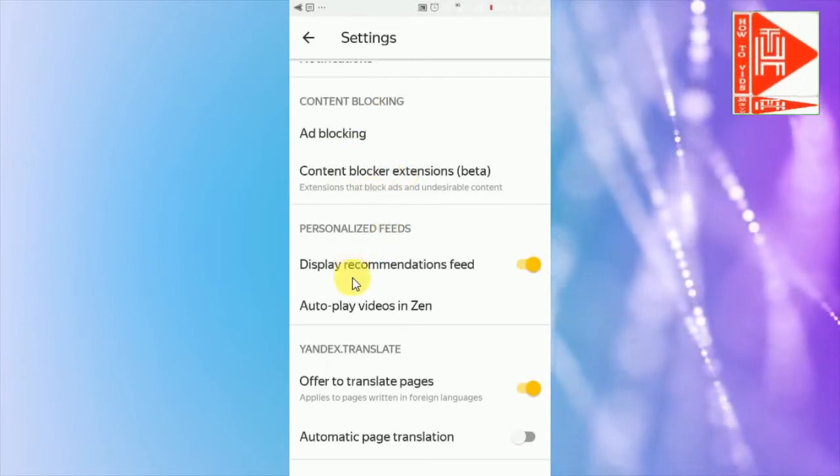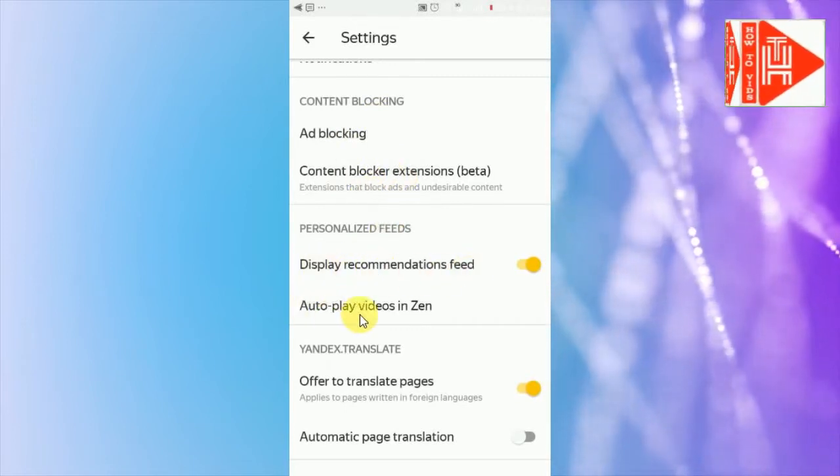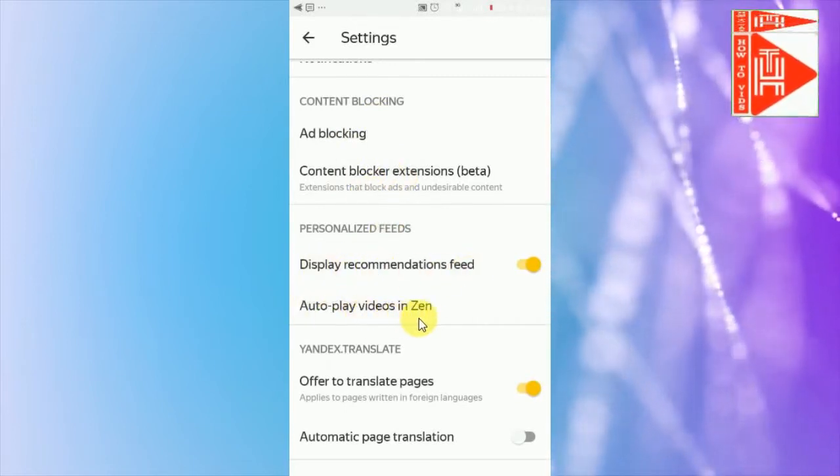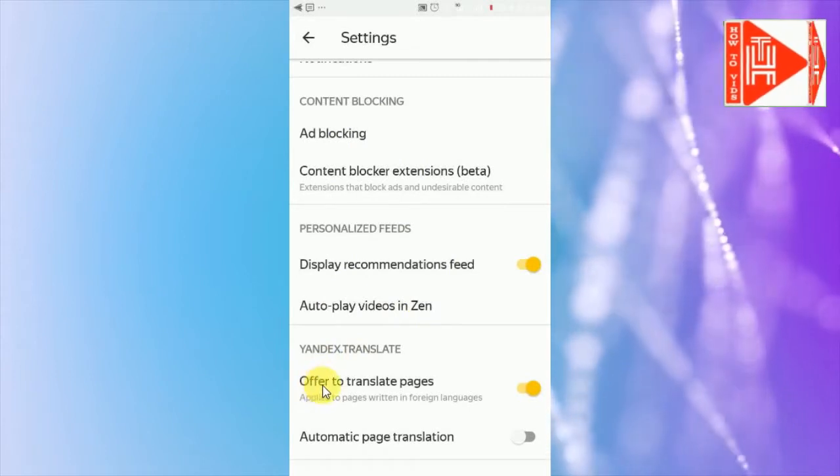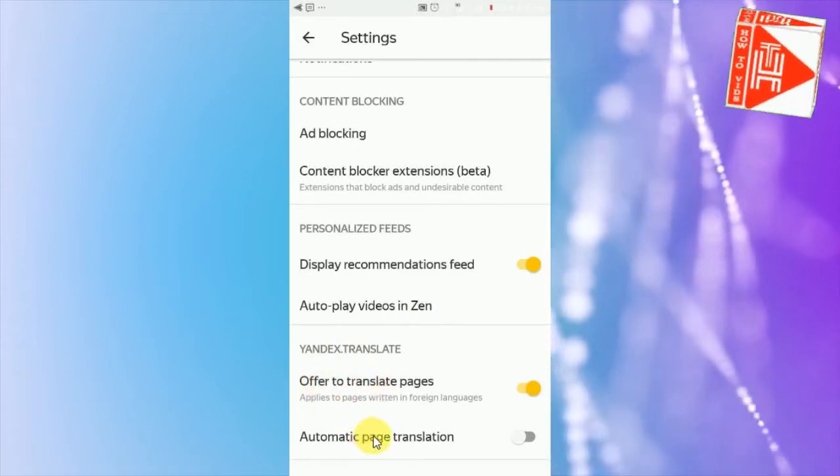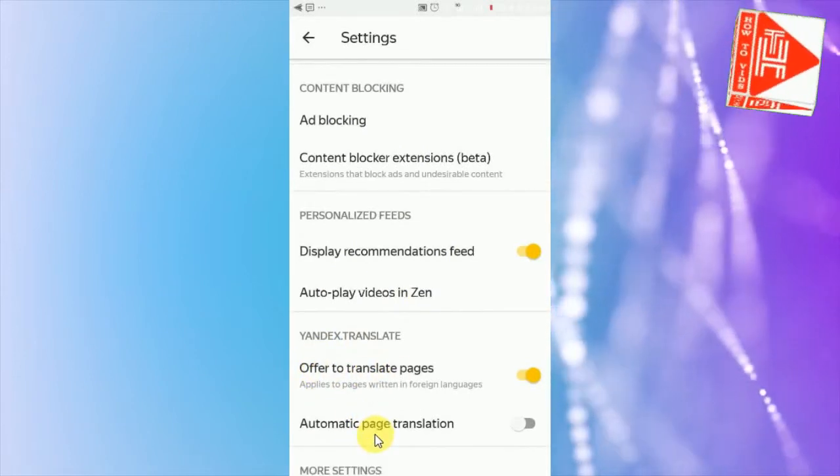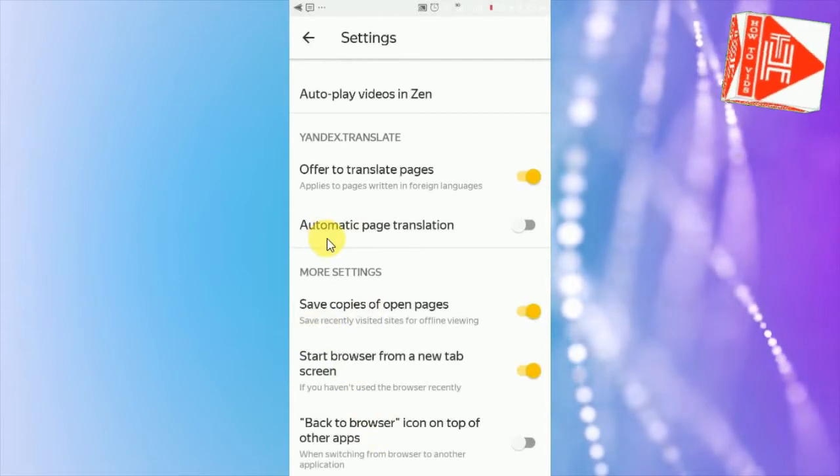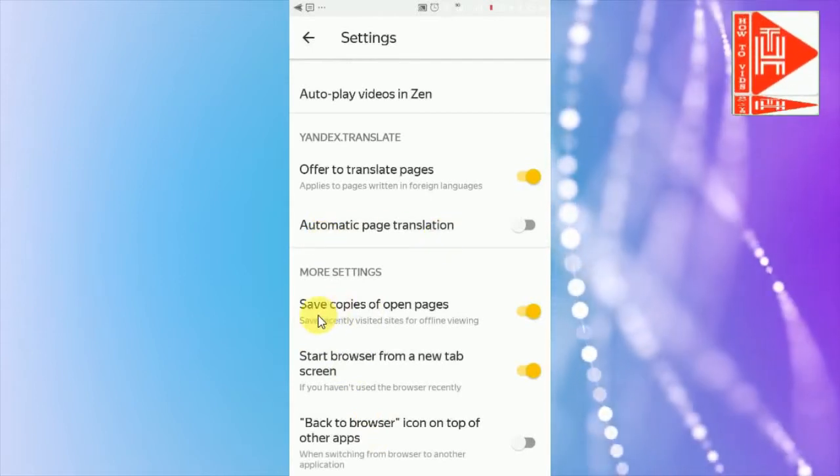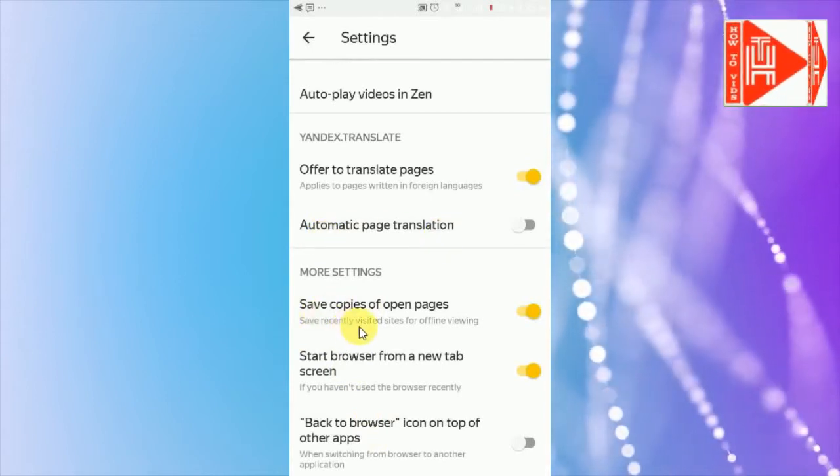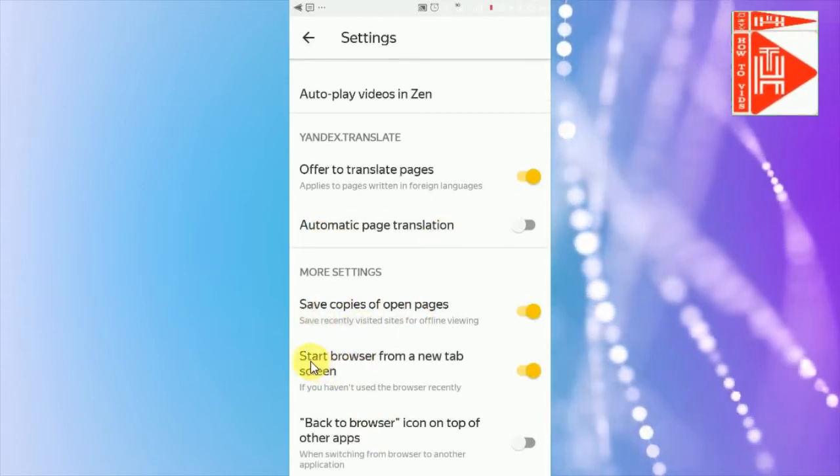Recommendations, recommendation feeds, auto-play video engine, translator, automatic page translator and other settings. You can see all the settings yourself, it takes too much time so I'll skip it.